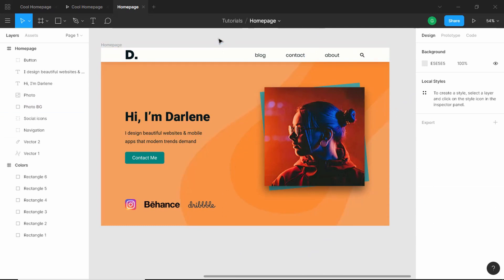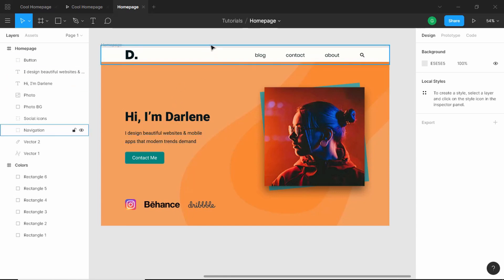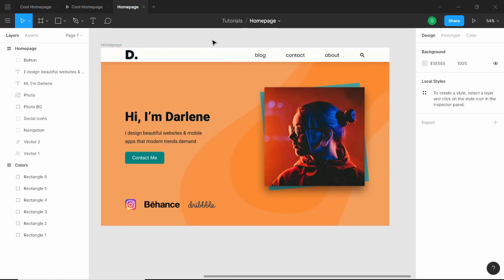That's basically it with the design of our homepage. In the next video, I'll show you how to add the interactions and animations to this homepage. If you have any doubts, you can ask in the comments below. If you enjoyed this video, please click the like button and subscribe to this channel to get the latest video updates. Thanks a lot for watching. Have a nice day.